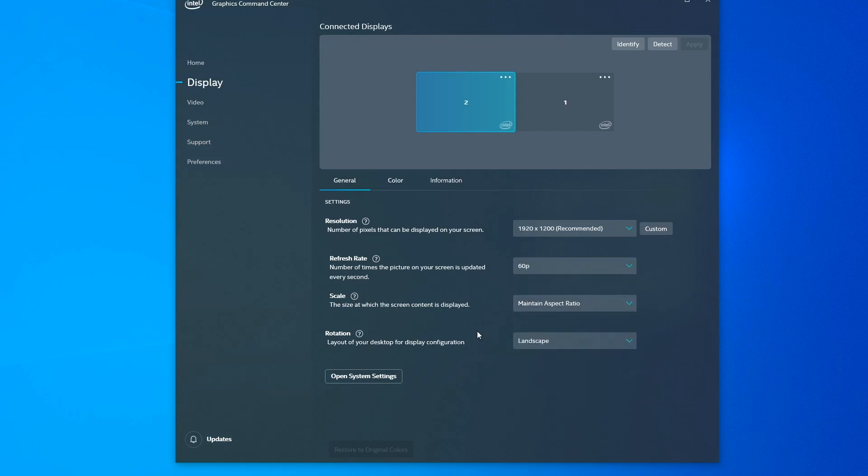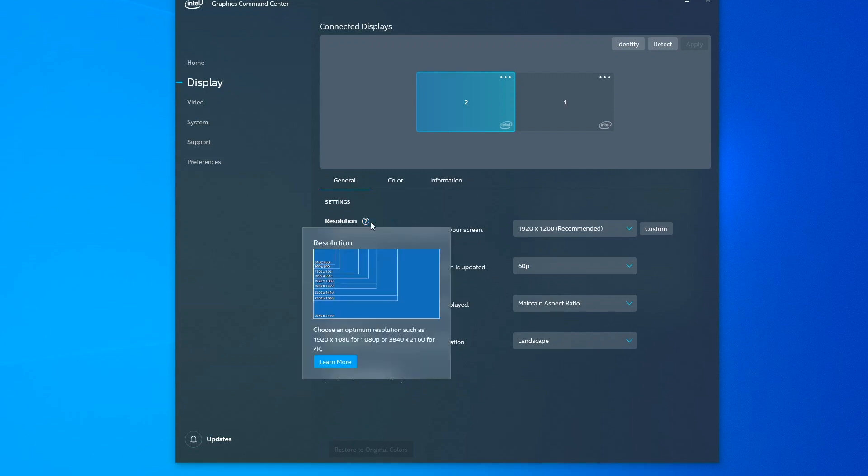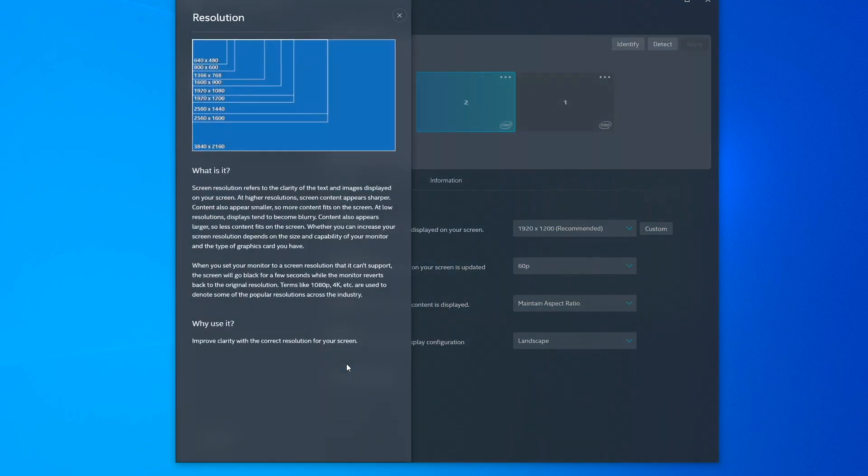But what's particularly useful here is the help options. You can see that there's a little question mark next to each option with a learn button. If you click on that, you get a little more information about what the setting is. And then if you click the learn more button again, it pops up this useful help window that explains in more detail about what each option is and why you would want to change it or use it.